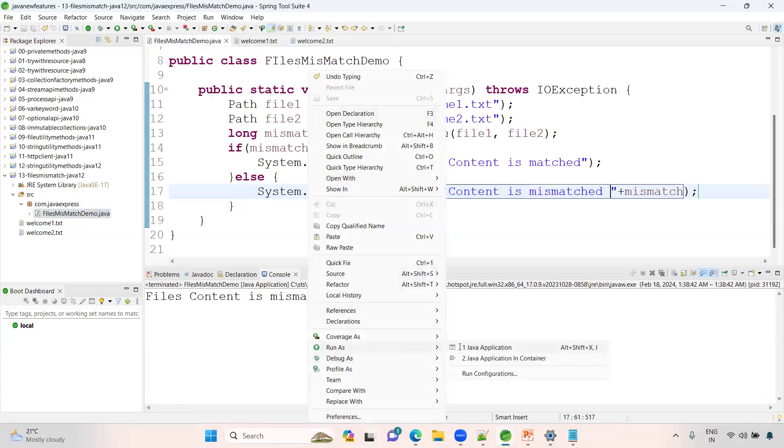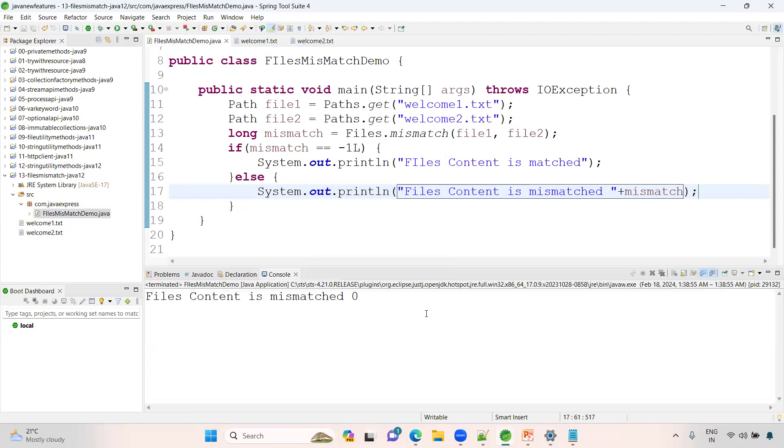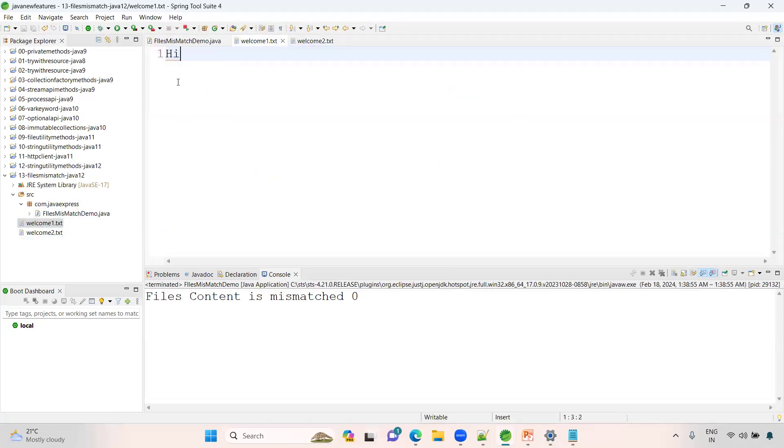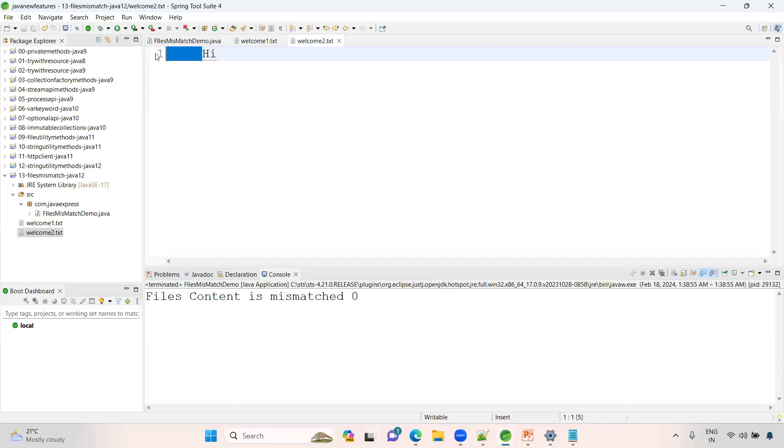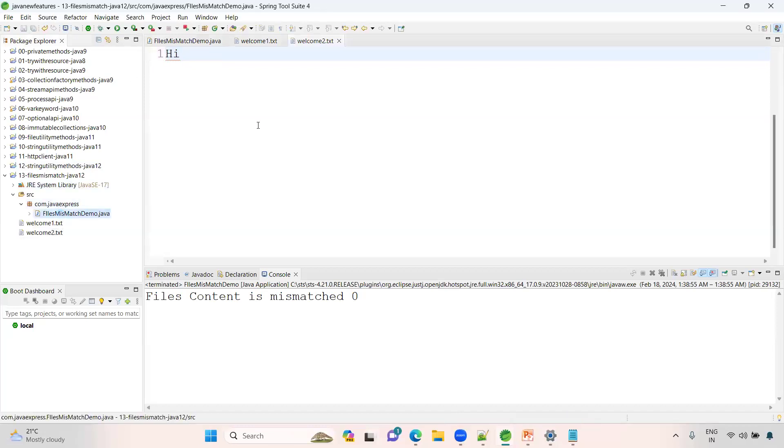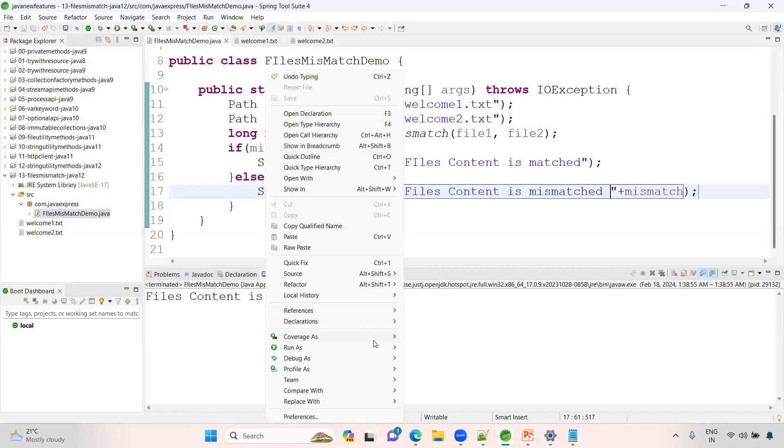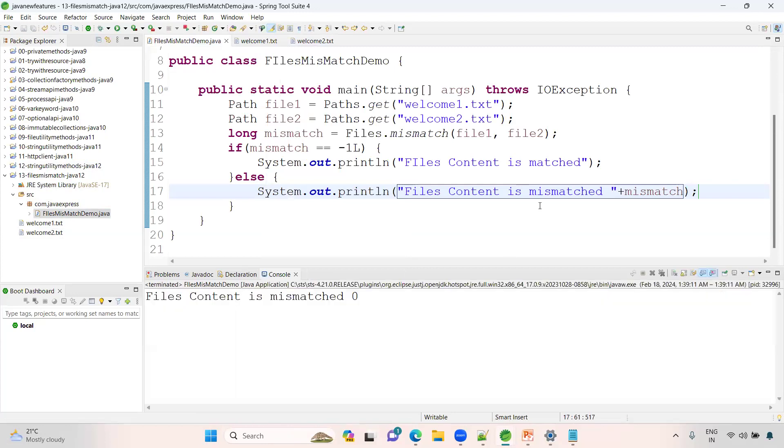Run as Java application. See, why is it always discovering a mismatch at zero? Let me verify from here. It will always verify from the first file. Let me remove it. Right click, run as Java application.